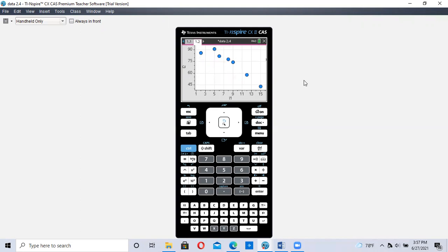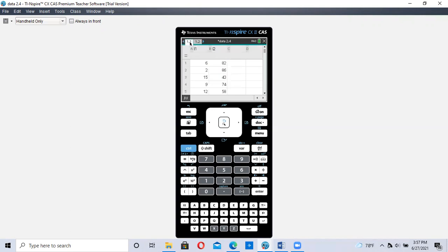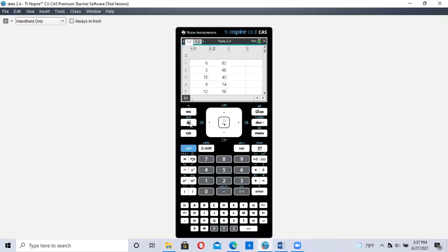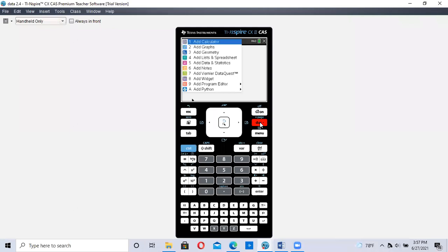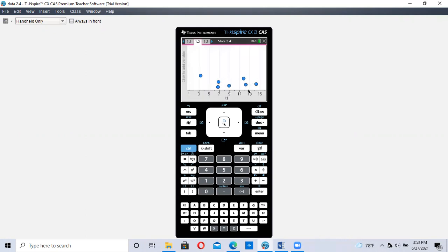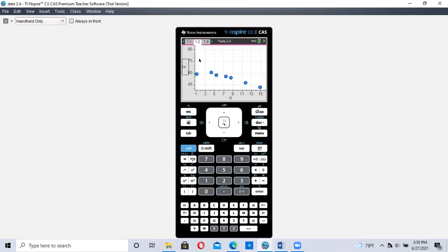This is how we created the scatter plot. We have our data. And I'm going to create one more page for us. Control Document, adding a new page, number five. We get the data all scattered here. Down here, we're going to label this the X axis, L1. On the Y axis, that's going to be our data from L2.